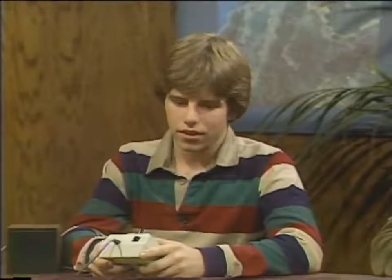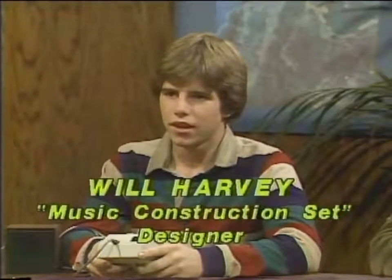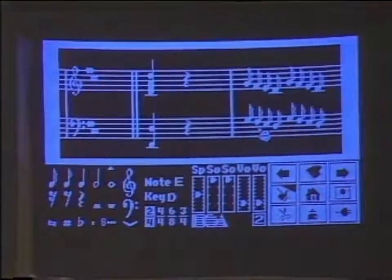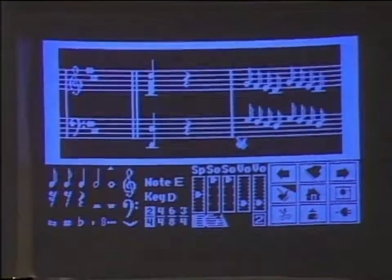I think computers are a way that people can be introduced to music. With this program, what we tried to do is allow a person who doesn't know anything about music, and who might be intimidated by it, to go out and fool around with music already created or create their own, and be able to do everything just with a joystick. Maybe you can show us a little bit about how Music Construction Set works.